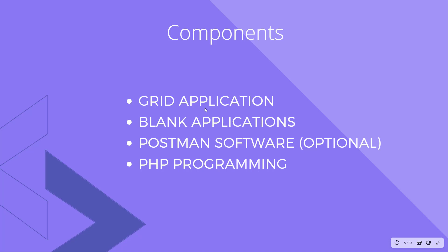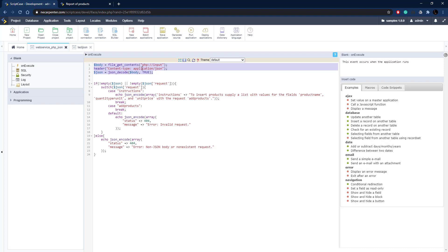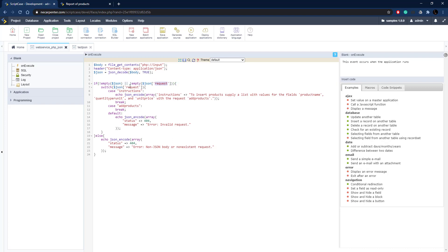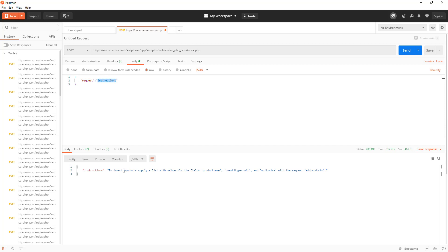Let's go over to Scriptcase and get started. Here's the web service we built in the last video. We're getting the content from the request, telling it we're sending JSON back, decoding the JSON sent to us into an array, making sure JSON was received and that a field called 'request' was received. We built out the instructions side and the add products case. Over in Postman we have that URL with the request set to 'instructions' and we can see the instructions returned.